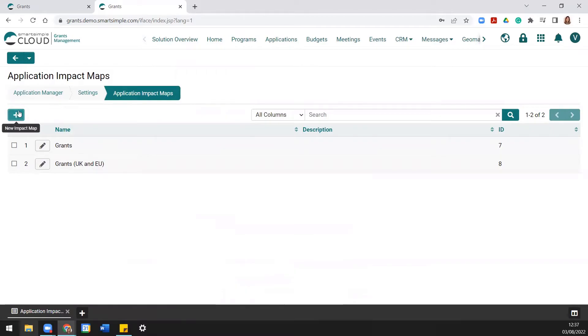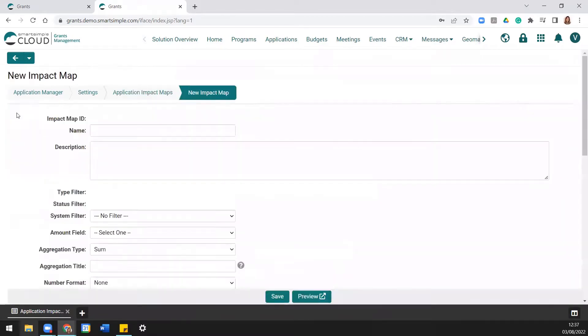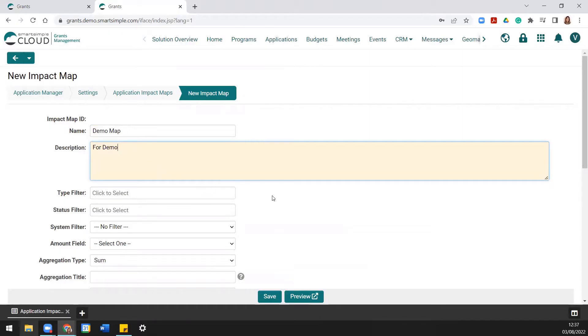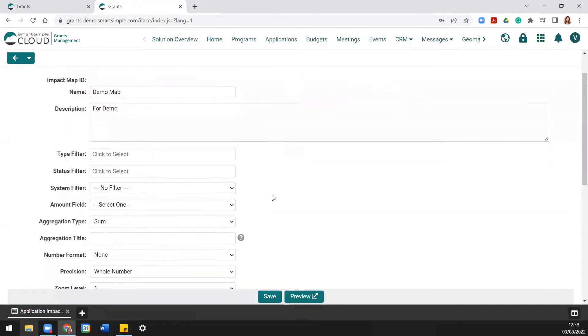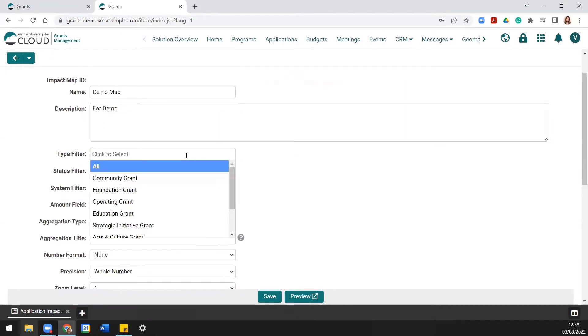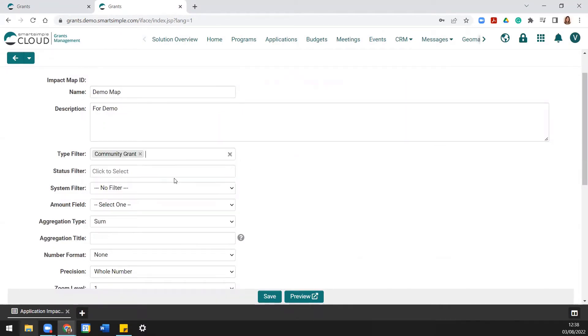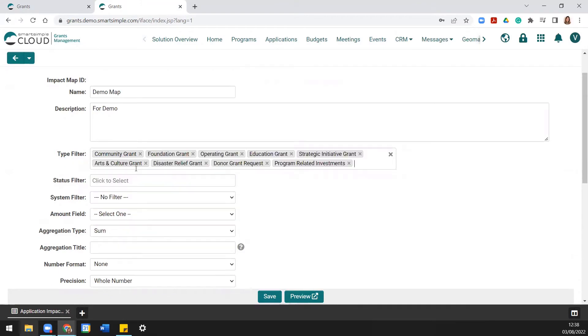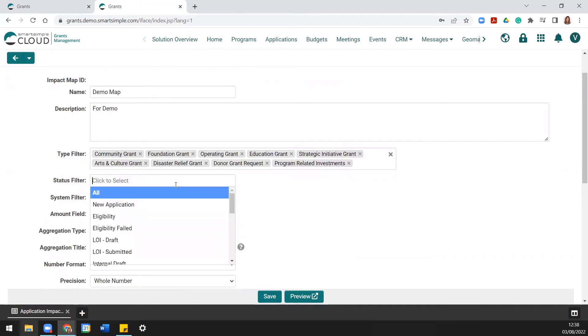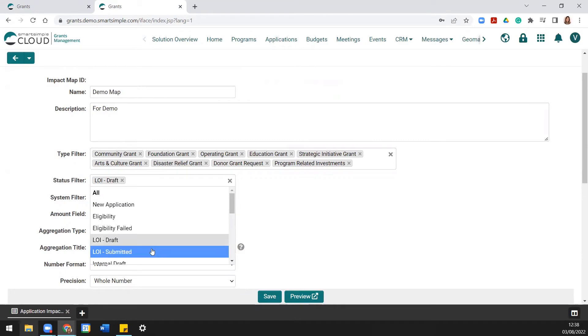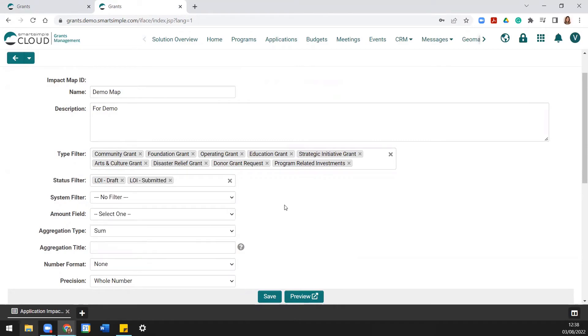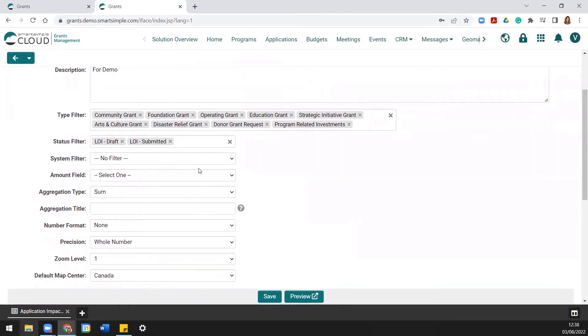You can then name the map as well as provide a description of the map. You can then specify the object type for which object you'd like to map, as well as which statuses an object must be in to appear on the map. Then select the field that you'd like to be counted on the map. This would typically be awarded or donated amounts.